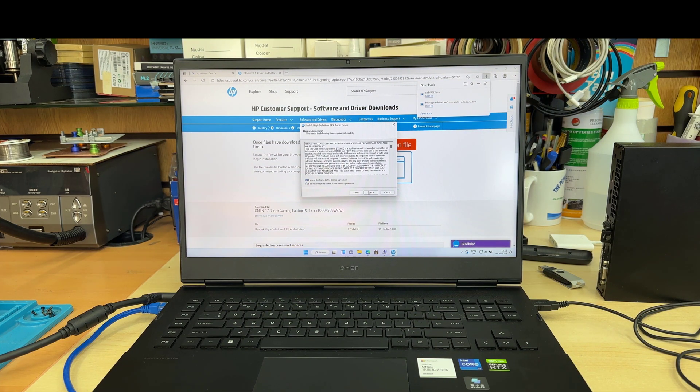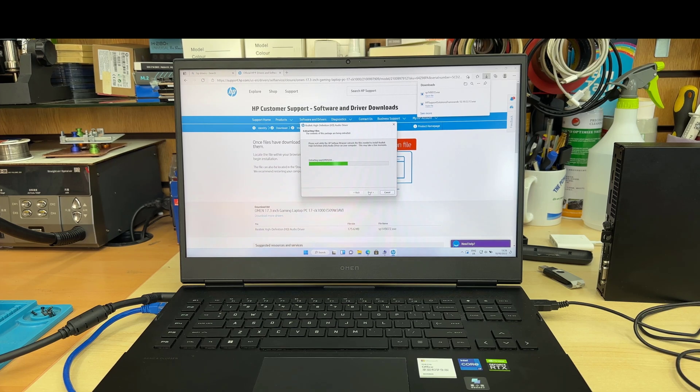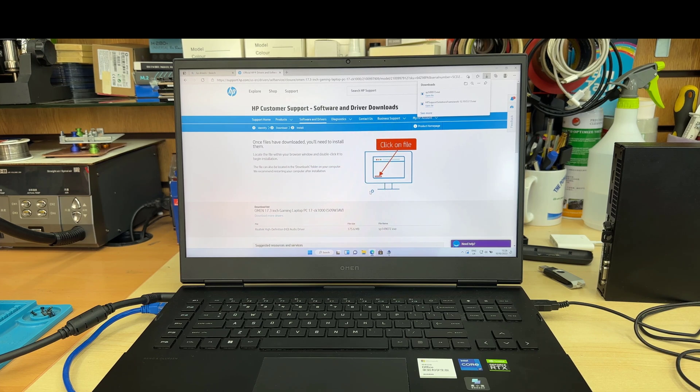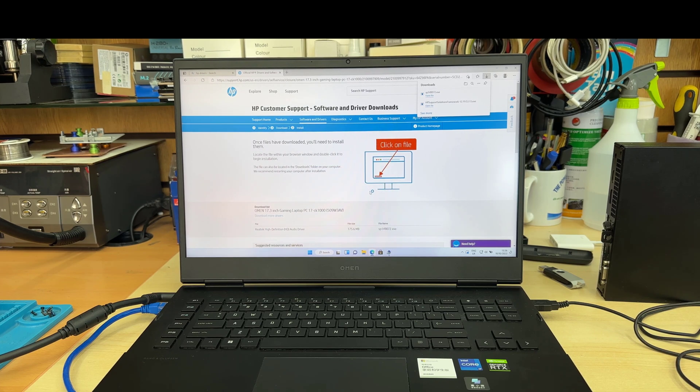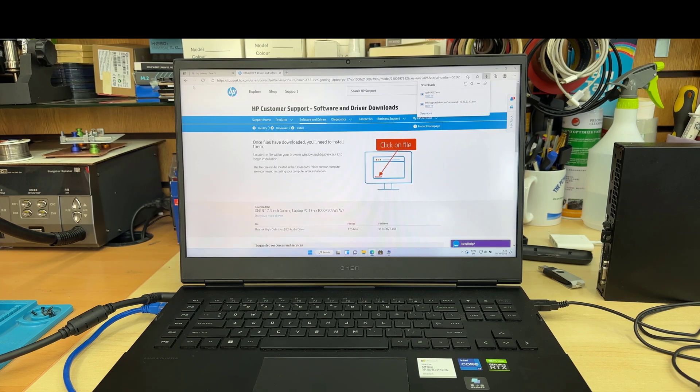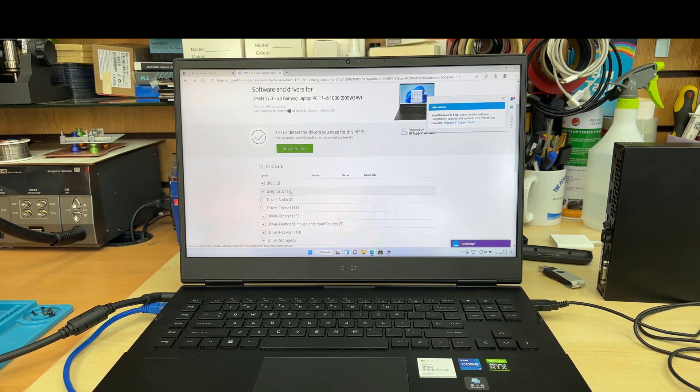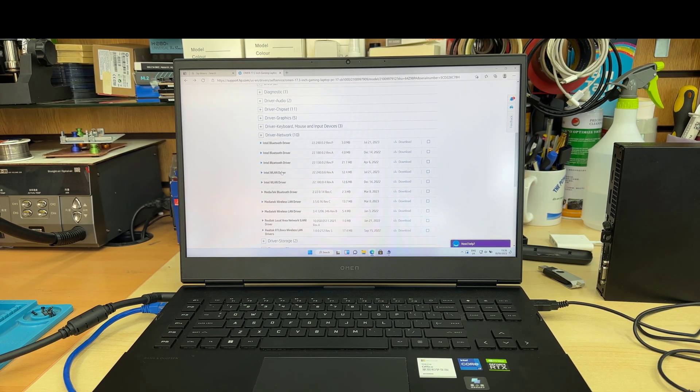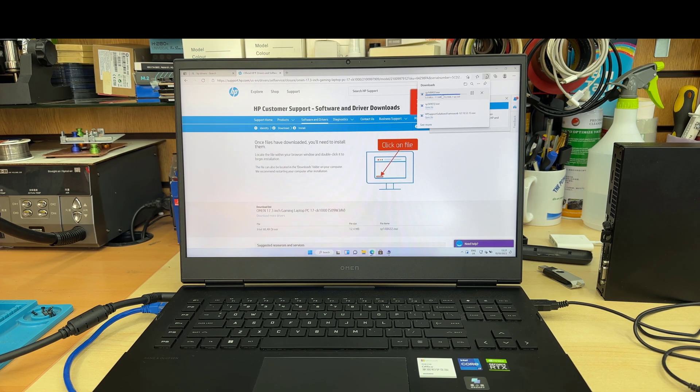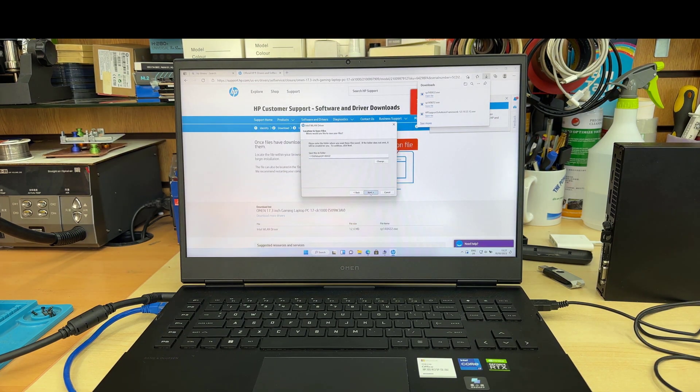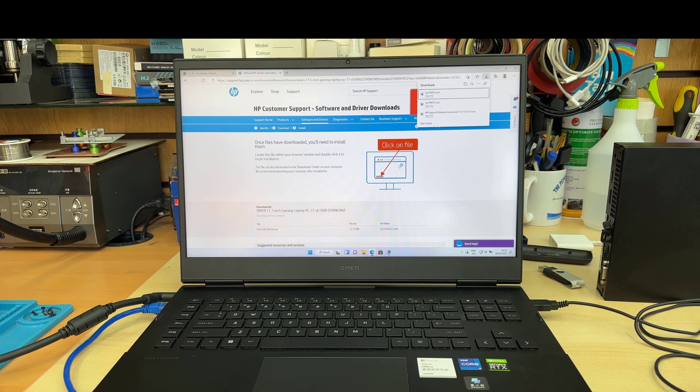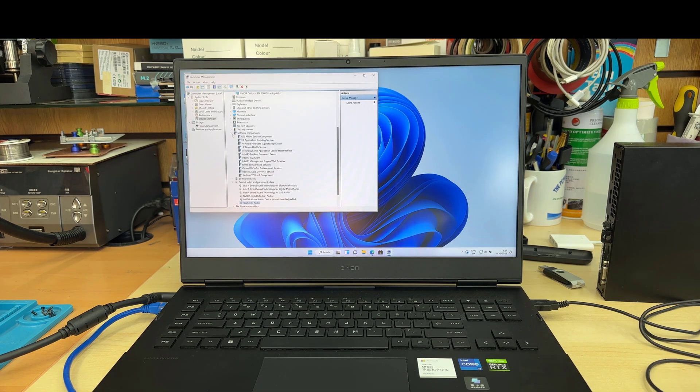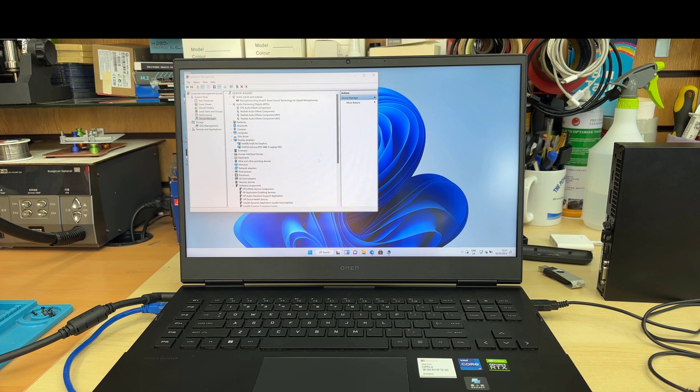In that option, it's a bit tricky. What you have to do is you need to have another donor laptop which does have internet access. Manually you need to select the module number from the official site, download it, put it in the USB, connect this USB into your laptop where you would like to install the driver, and do it manually in that way, especially for the network card. Once the network card is done, you can follow the same procedure to update the drivers.